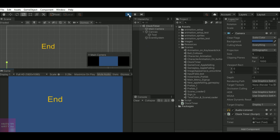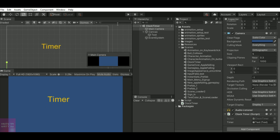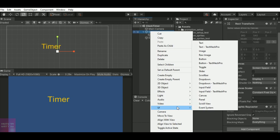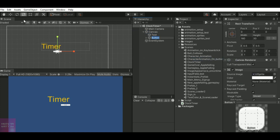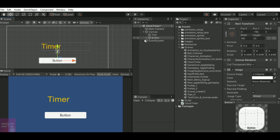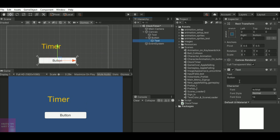But what if I want my timer to start on a button click event? To do that I will add a button. Just increase the size and name it as 'start button'. When I click on start button I want my timer to start — not when I click on the play button.